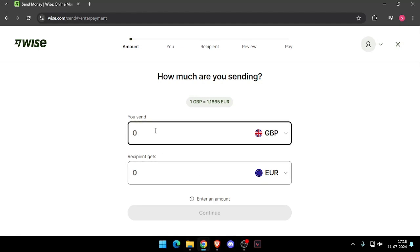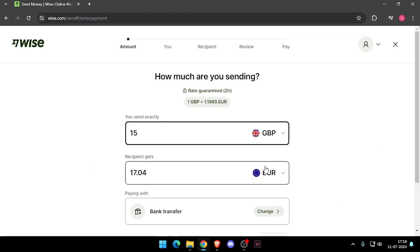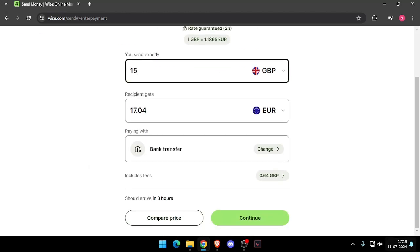Now you have to enter the amount that you want to transfer. Then you have to change the currency of recipient. Now you have to click on continue.